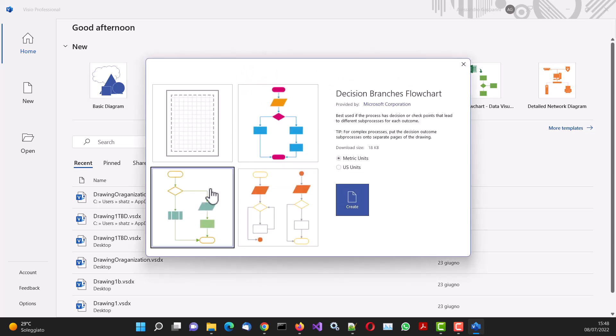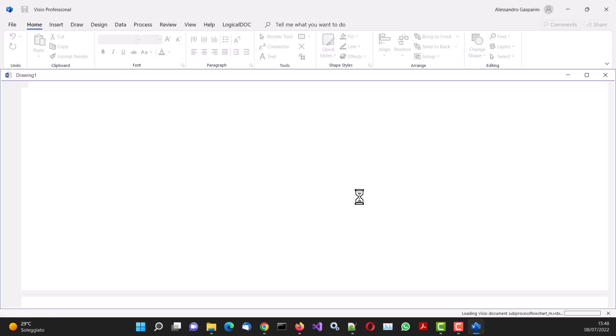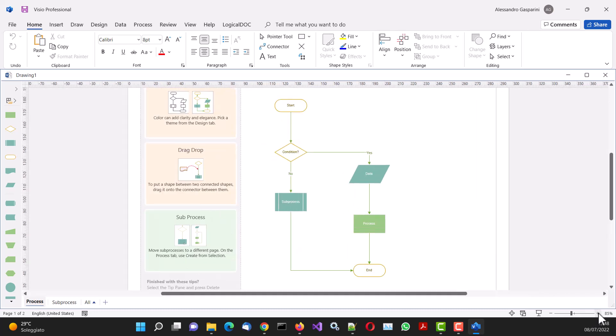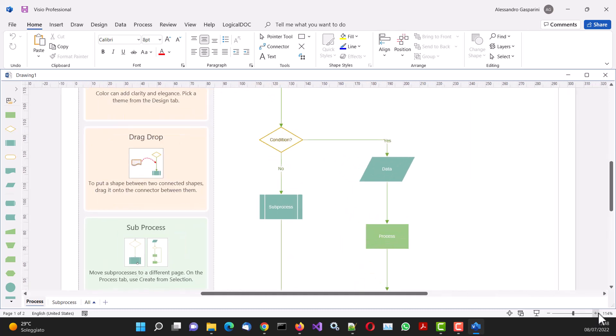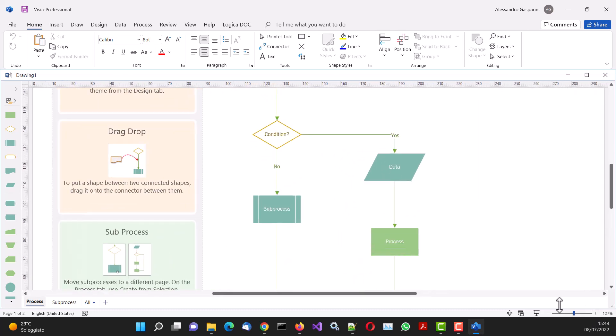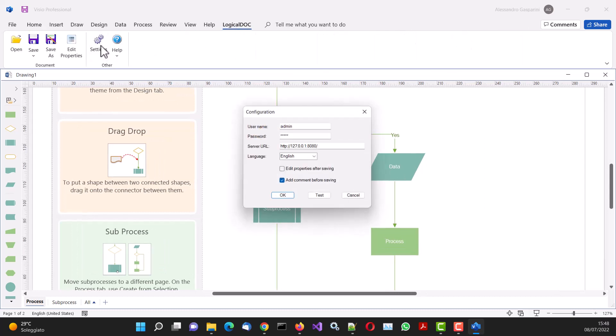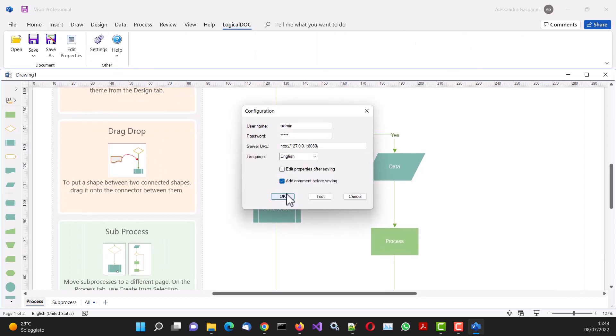Let's create a new document from a template to avoid wasting time. In the ribbon bar, we can see the functions of the plugin. We select Settings and verify the connection.